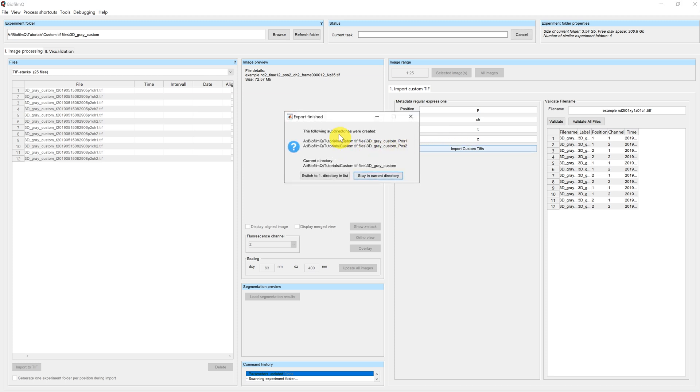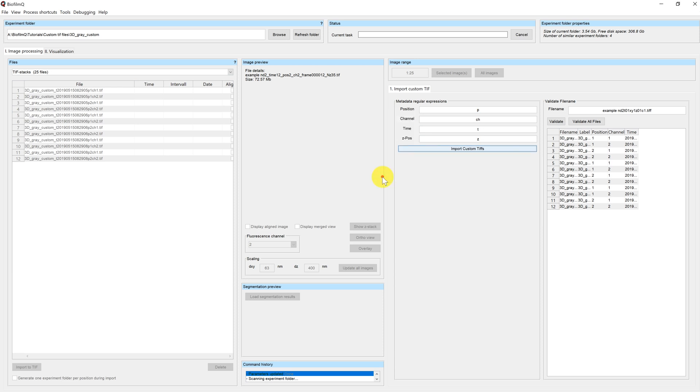And again, I get this pop-up where I get the information which folders have been generated. And I can choose to switch to the first directory or stay in the current one. In this case, let's stay in the current directory.